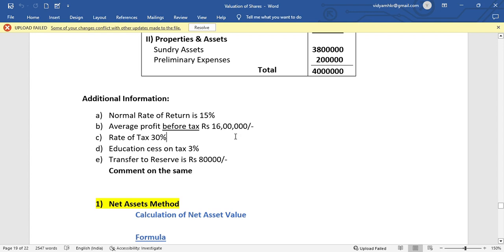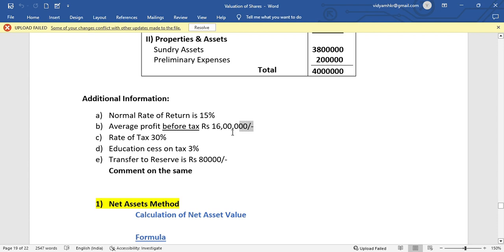Average profit before tax is Rs. 16,00,000. In previous videos we solved year-wise profit details and calculated simple average profit and weighted average profit. But in this question the average profit before tax is Rs. 16,00,000. Also, transfer to general reserve is Rs. 80,000. In this case study question, you need to comment analytically on the calculations.